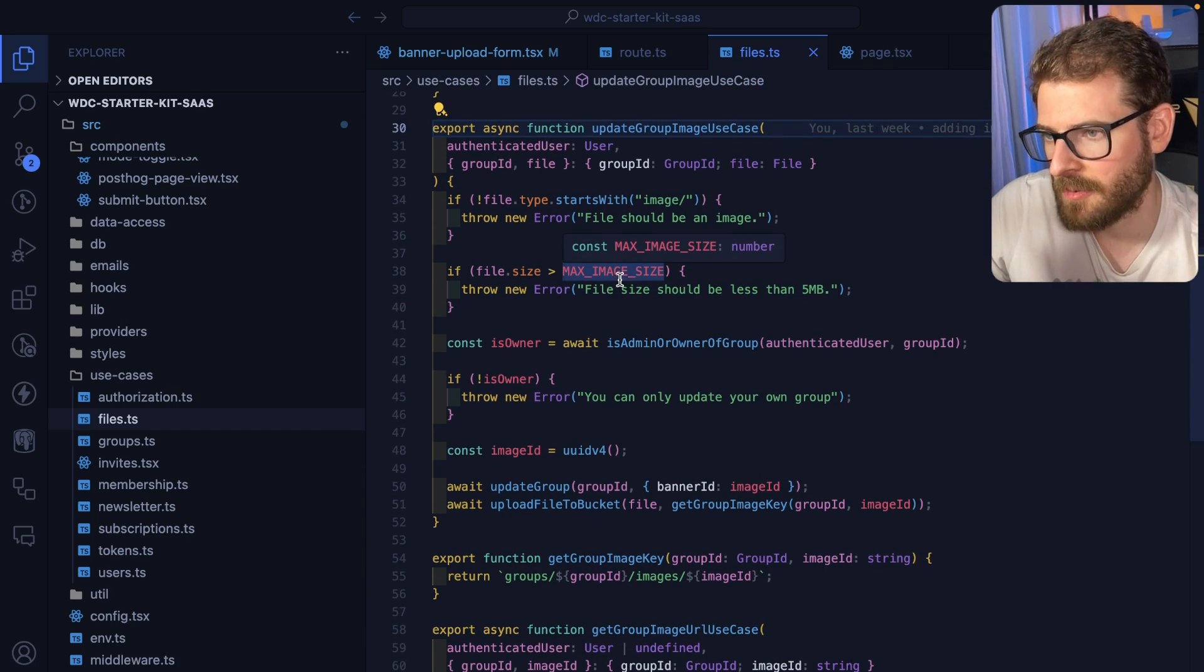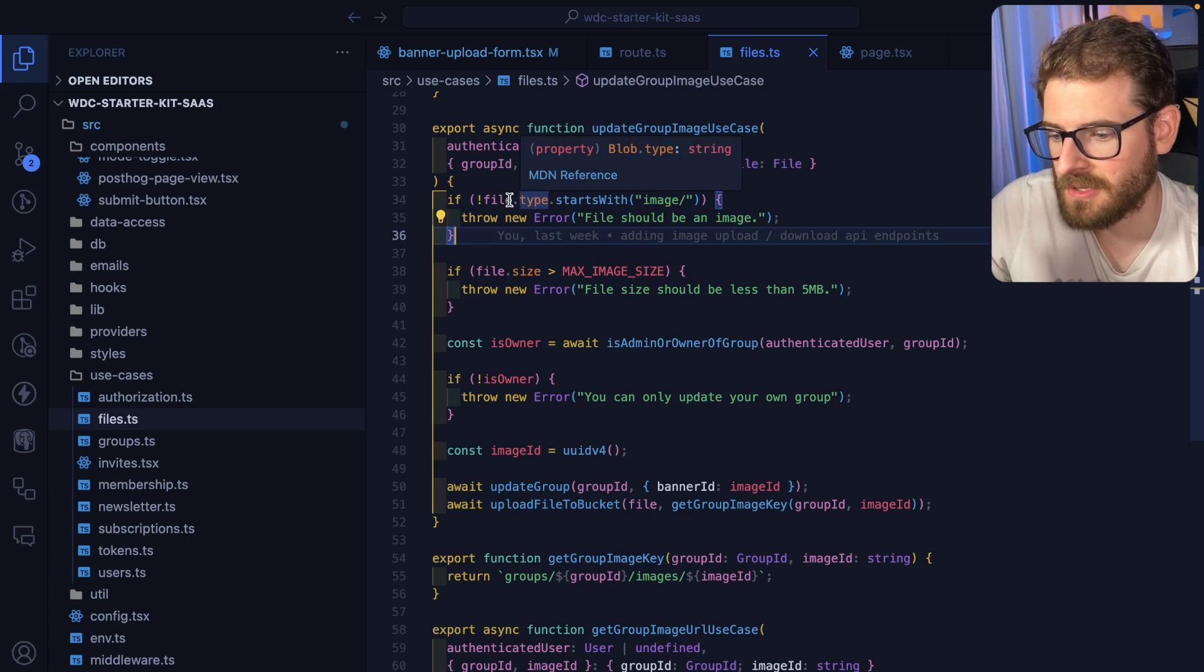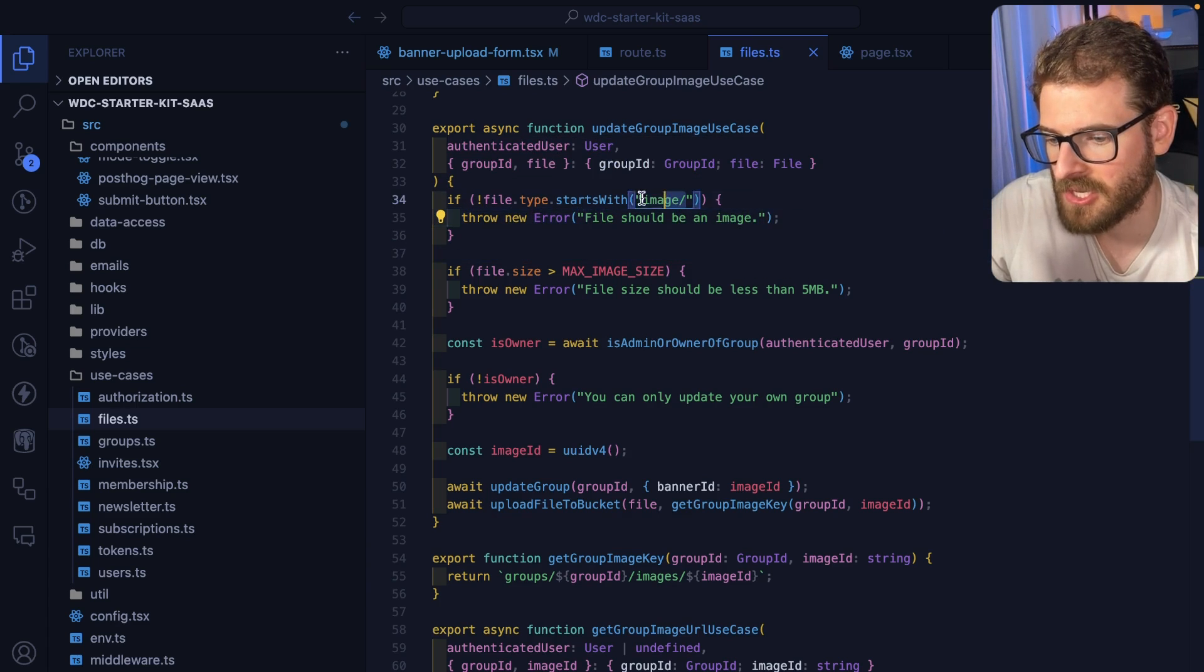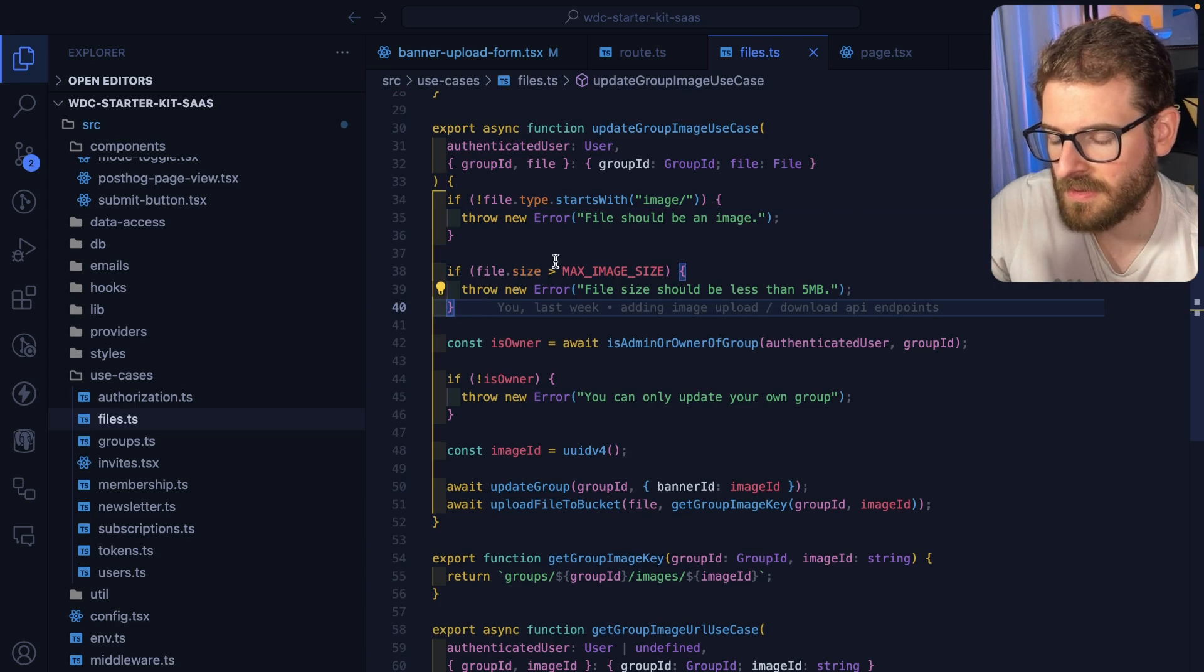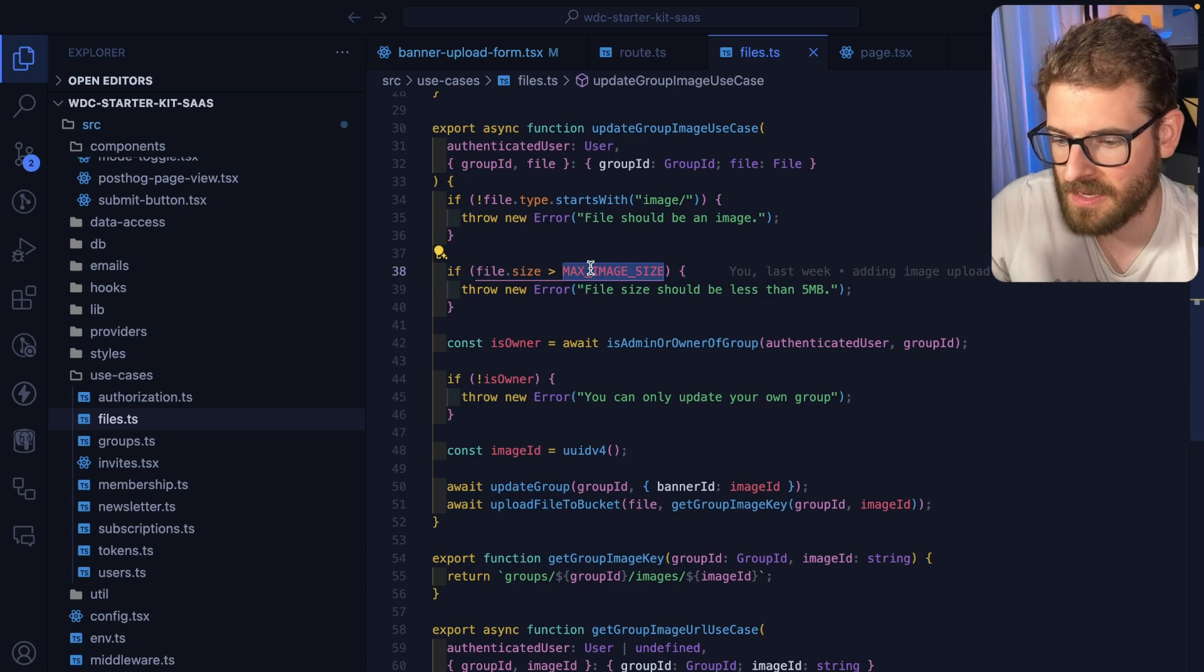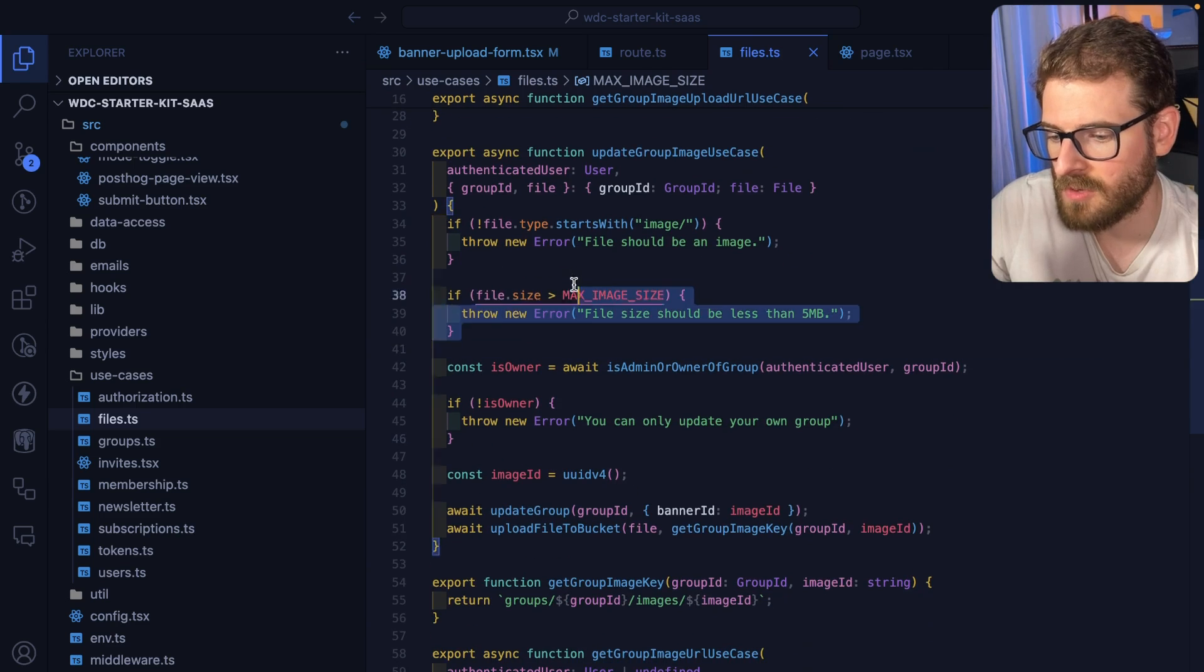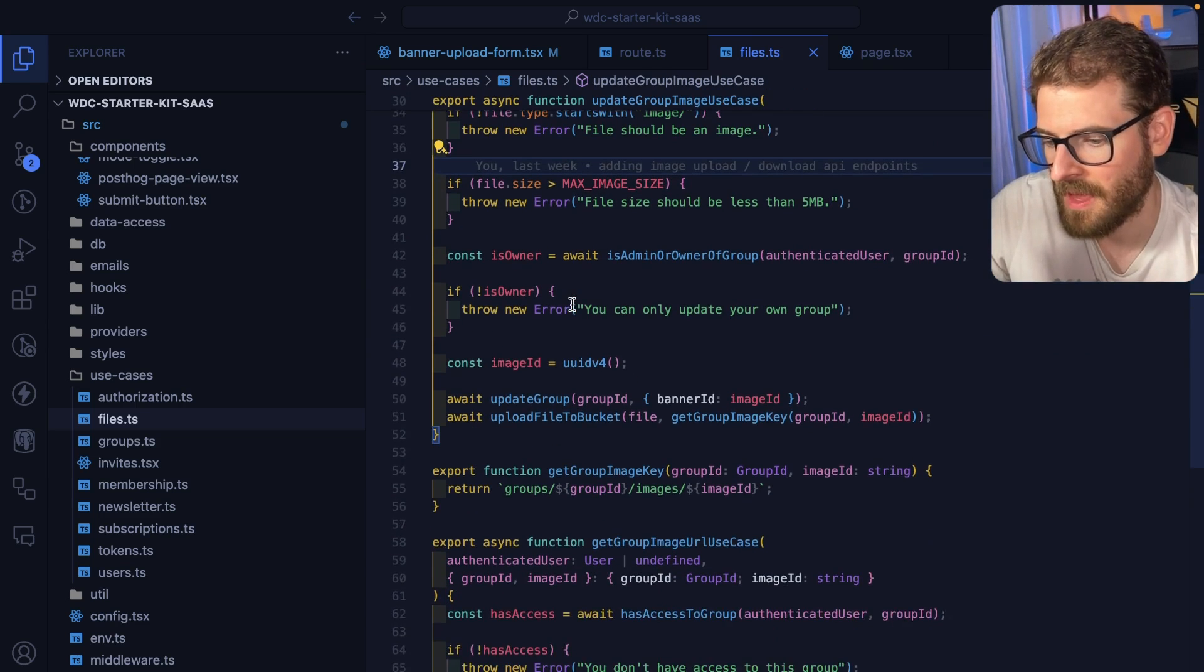Which does a couple things. First of all it checks to make sure that it is a type of image, so the MIME type is starting with image slash. I also check to make sure that the size of the file is not greater than a certain max size. I think right here I have it set to five megabytes for images, that might even be too high, but I do do some checks to make sure that it's not too big.